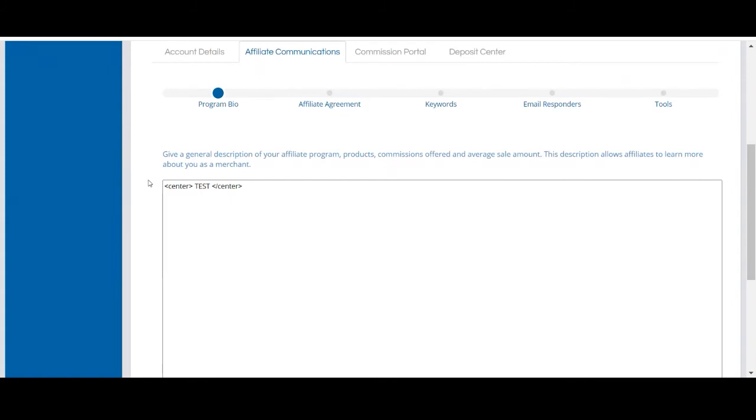Your program bio should include information about your company, your affiliate program, you can highlight popular products, and contact information so prospect affiliates can reach out if they have any questions.